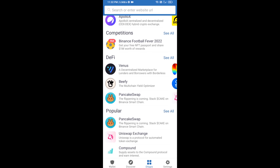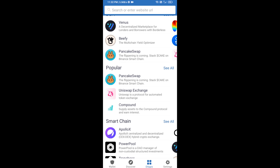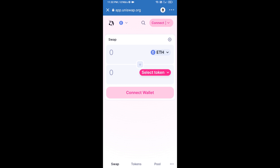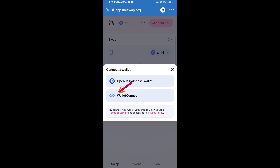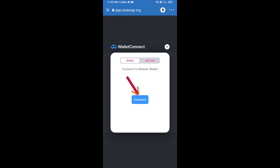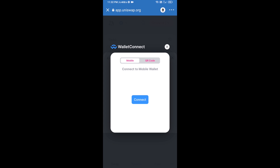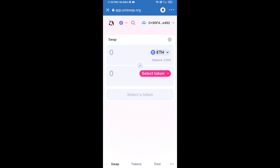Open Uniswap exchange and click on Uniswap exchange. After that, you will connect Uniswap exchange from Trust Wallet — click on connect wallet, then click on wallet connect, then click on connect. Uniswap exchange has been successfully connected from Trust Wallet.